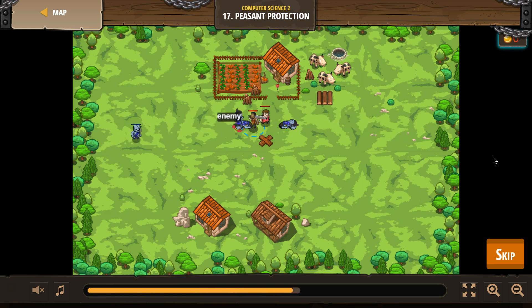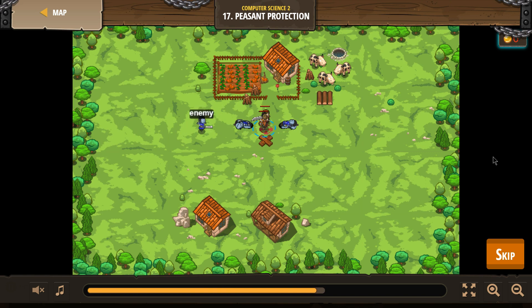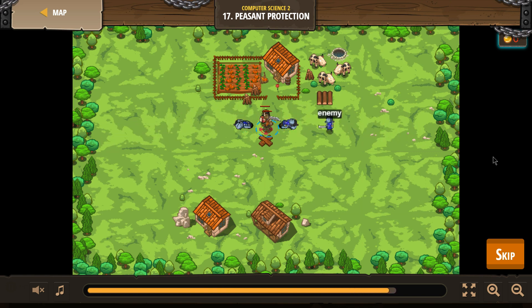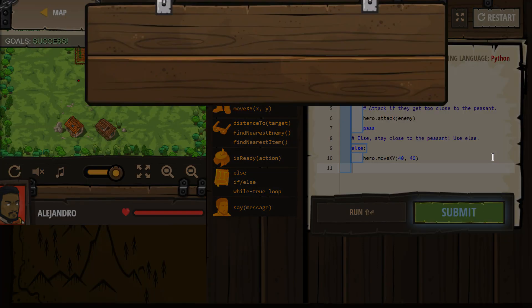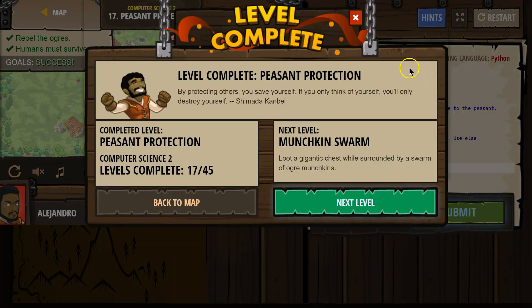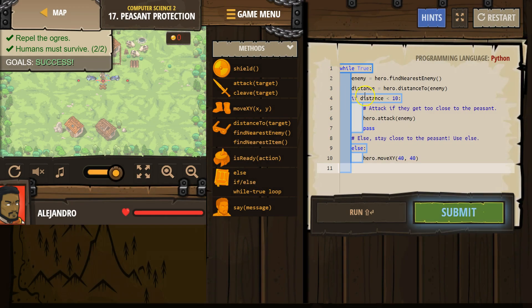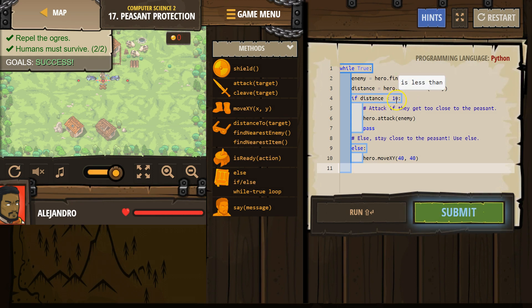So we're only attacking if our enemy is less than 10 away. Oh, awesome. So if this is true, if distance is true, the computer says, yep, the distance is less than 10, we then attack.